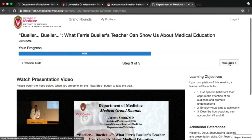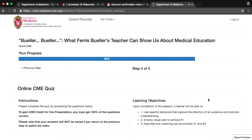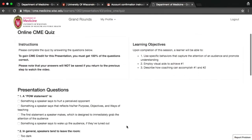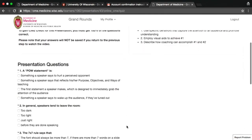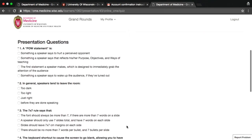After watching the video, click Next Step to take the online self-assessment. To gain CME credit for the presentation, you must get 100% of the questions correct. You can take the quiz more than once if needed. Please note that your answers will not be saved if you return to the previous step to re-watch the video.